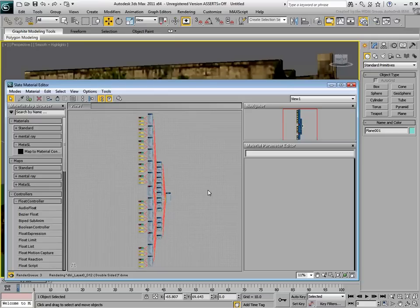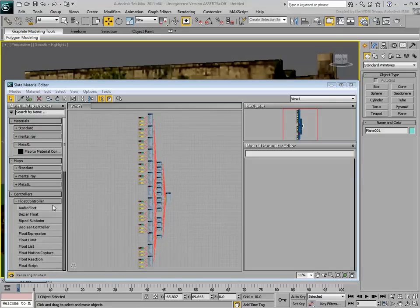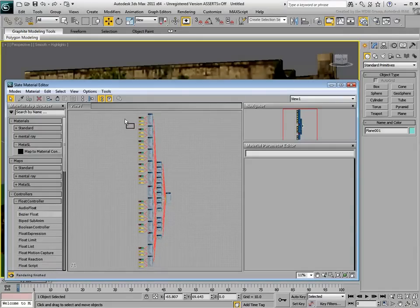However, if you prefer, you can control all the bump amounts using a single controller. In that case, add a Bezier Float Controller by dragging it from the browser on the left.